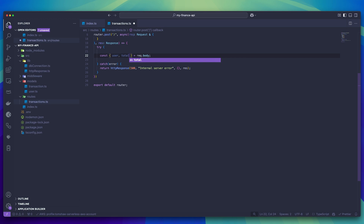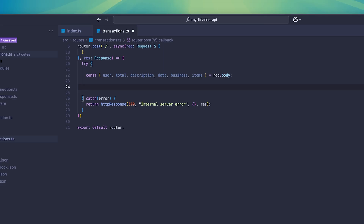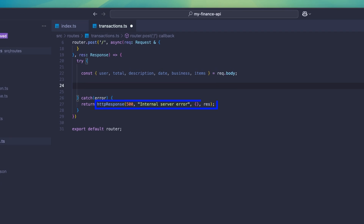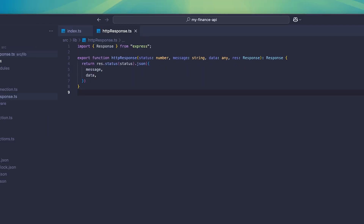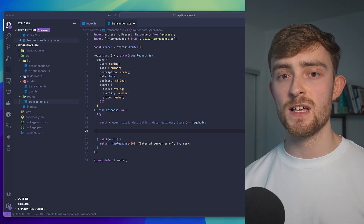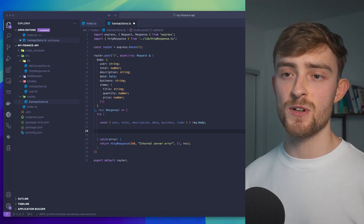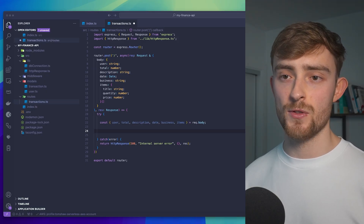We can now access these values inside of our endpoint. I've added in a try-catch, which is going to catch any errors and return a 500 error response if any part of my code fails. I'm returning the response using a custom HTTP response function that I've made to make returning responses much easier. Because we know what the data looks like, it makes it much easier to develop the functionality for the endpoint.